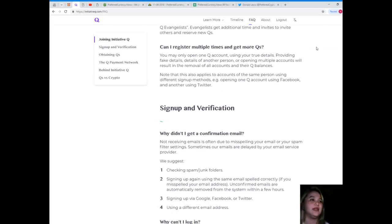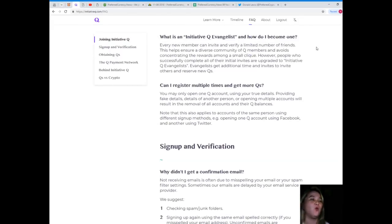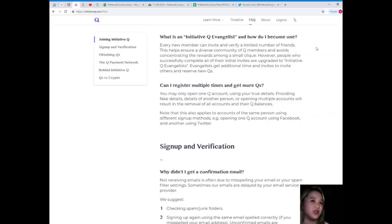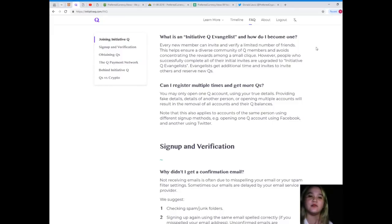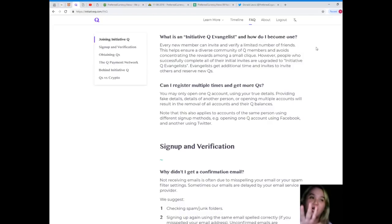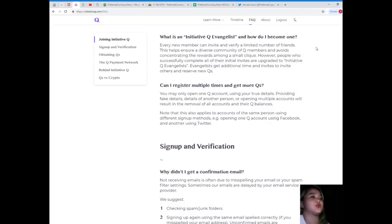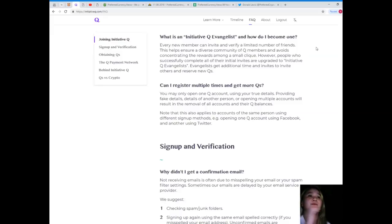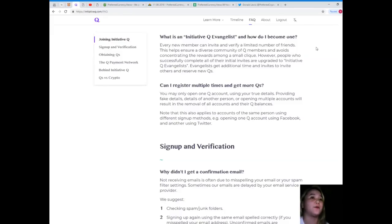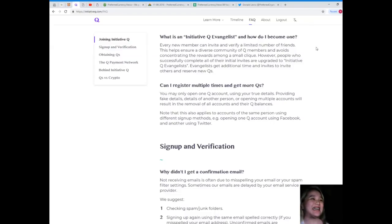What is an Initiative Q evangelist and how do I become one? Every new member can invite and verify a limited number of friends. This helps ensure a diverse community of Q members and avoids concentrating the rewards among small cliques. However, people who successfully complete all their initial invites are upgraded to Initiative Q evangelist.